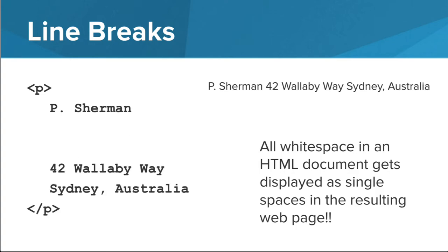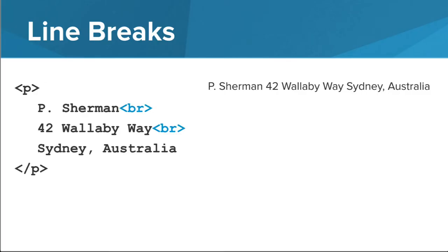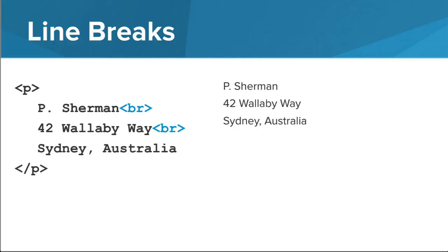Adding spaces in the code still shows the address on a single line on the HTML page. We would need to add line breaks or BR tags at the end of each line in the HTML document for the address to appear like this on the HTML web page.